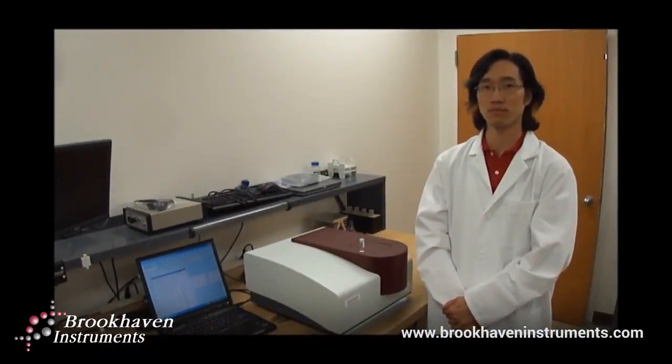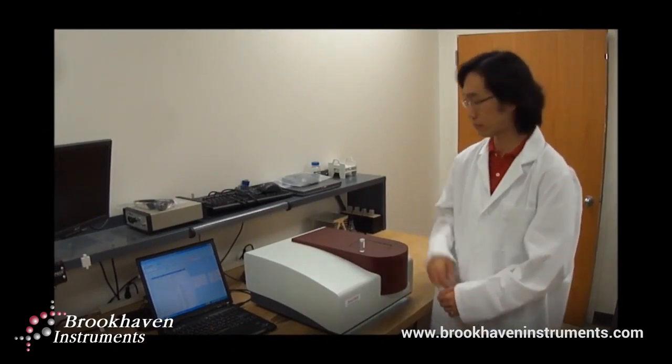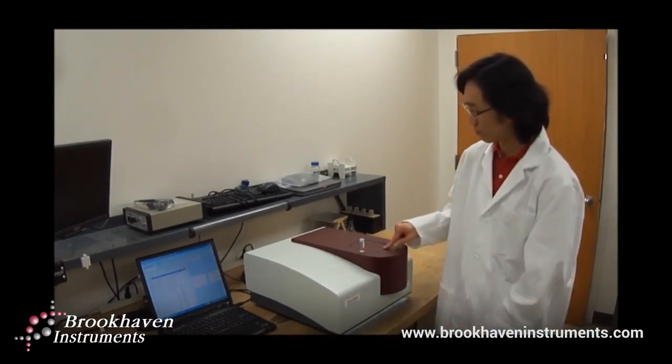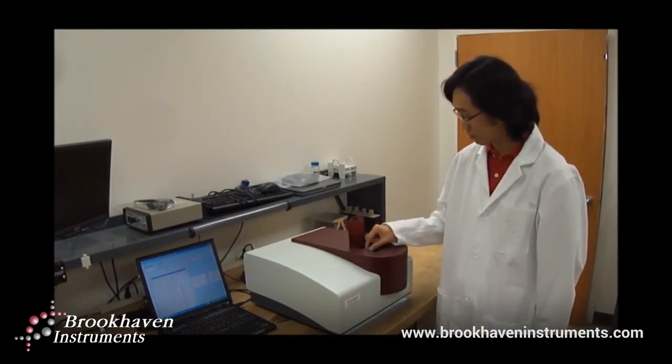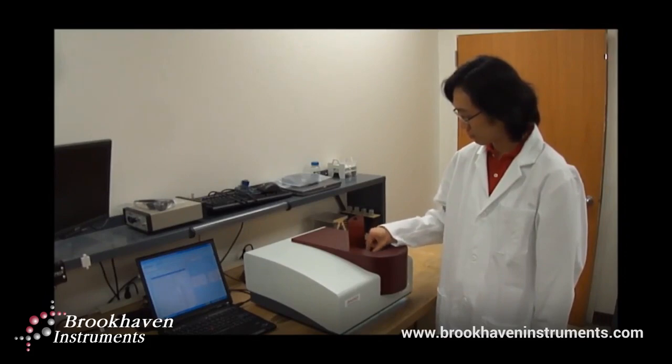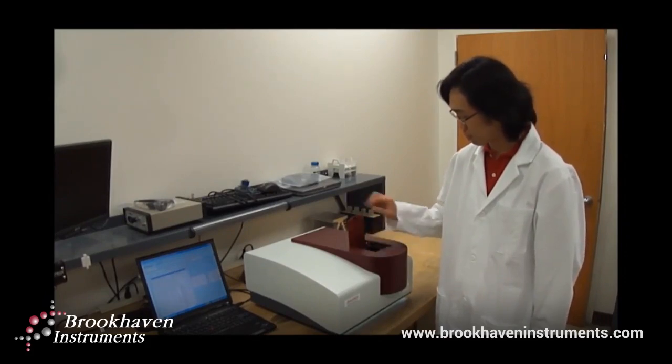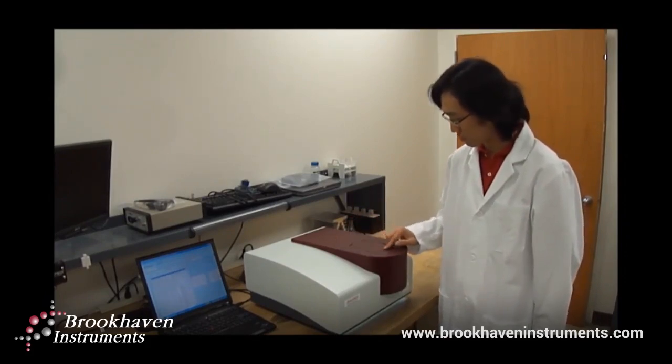I have already prepared a sample for measurement. I will use a Duke 92 nanometer polystyrene latex standard for validation of dynamic light scattering, or DLS.